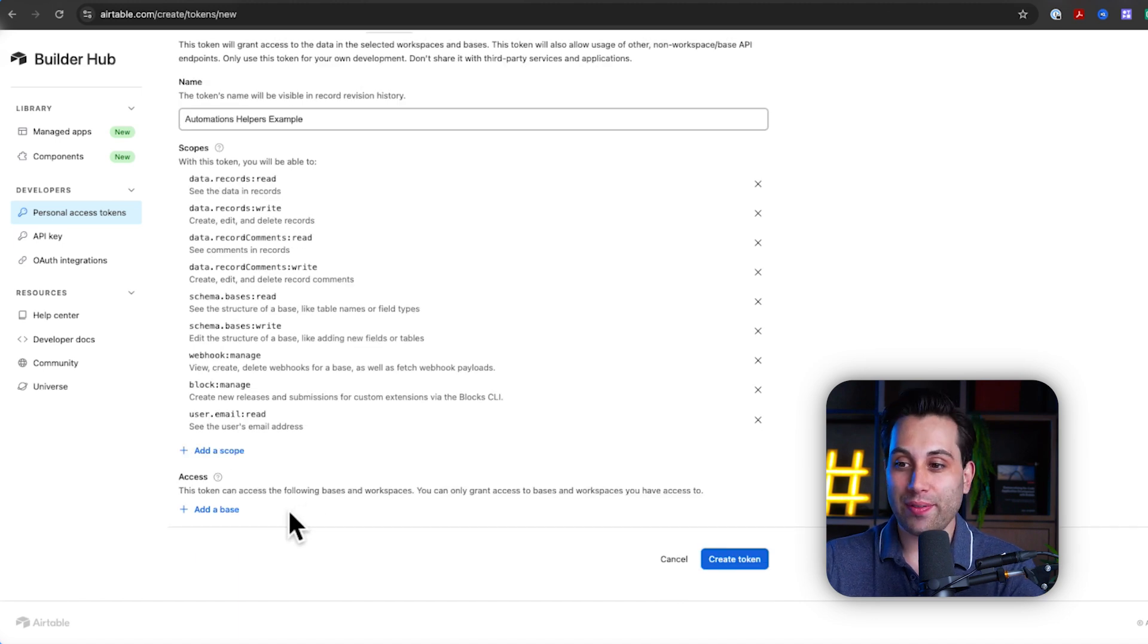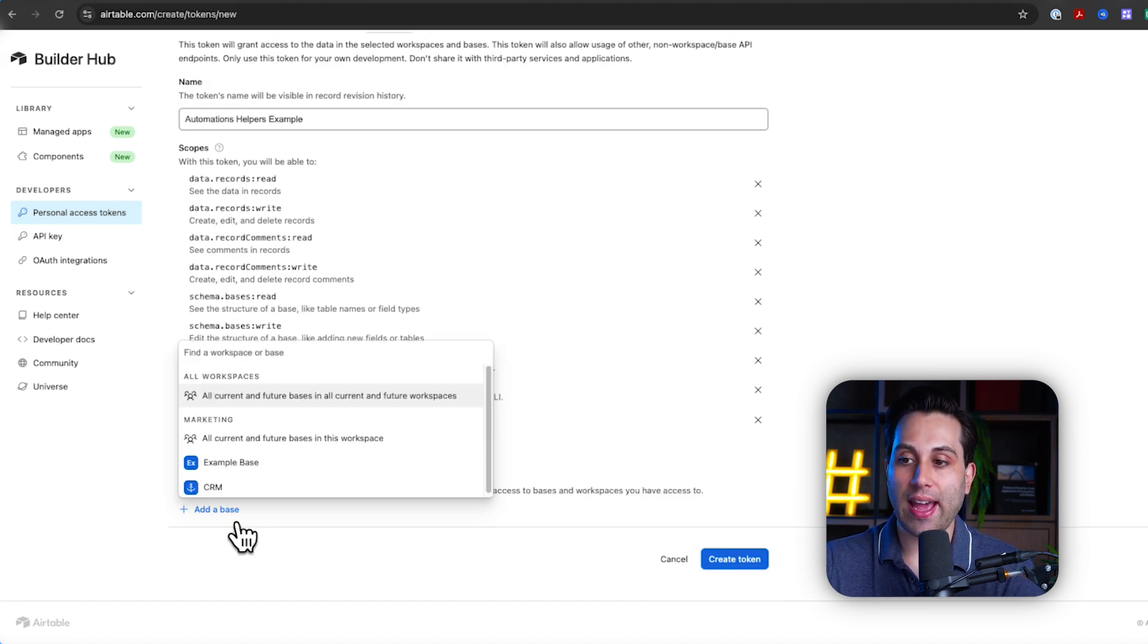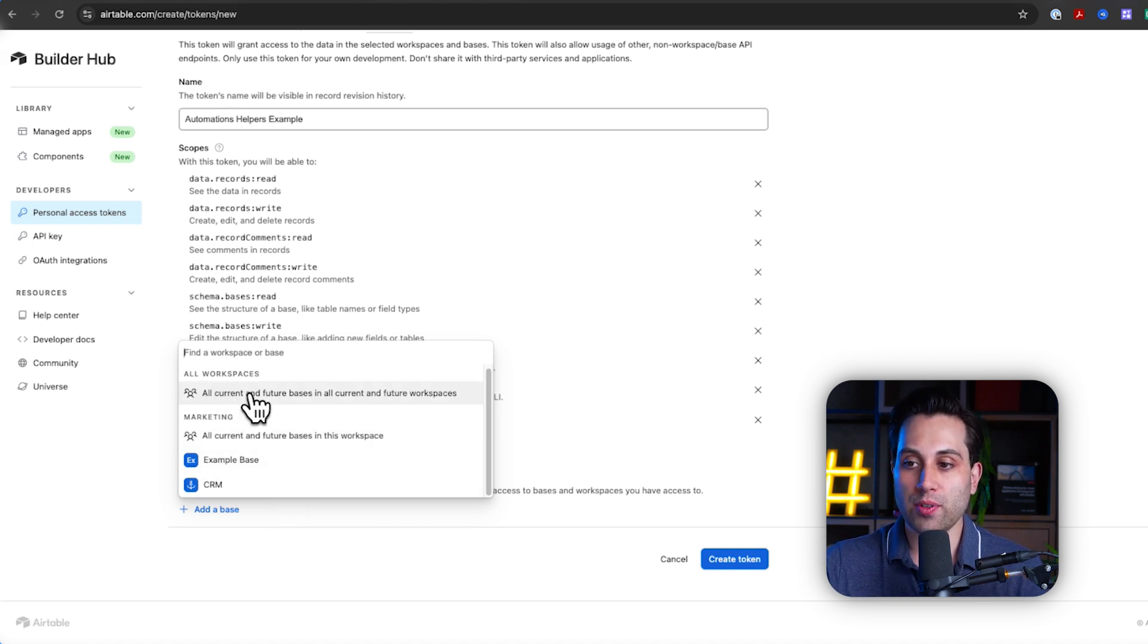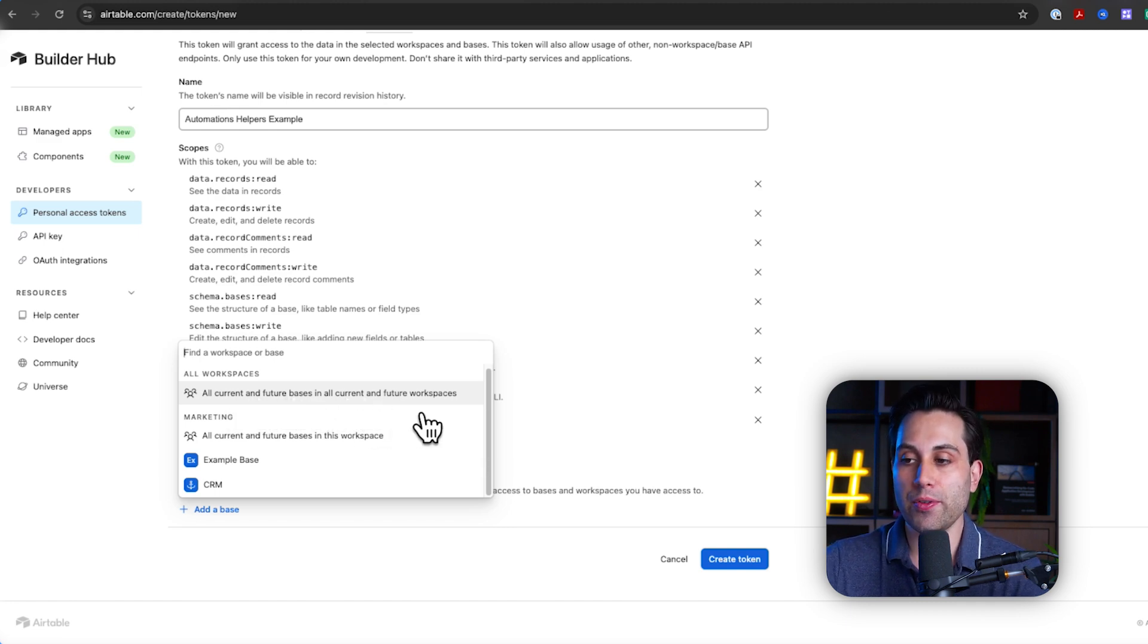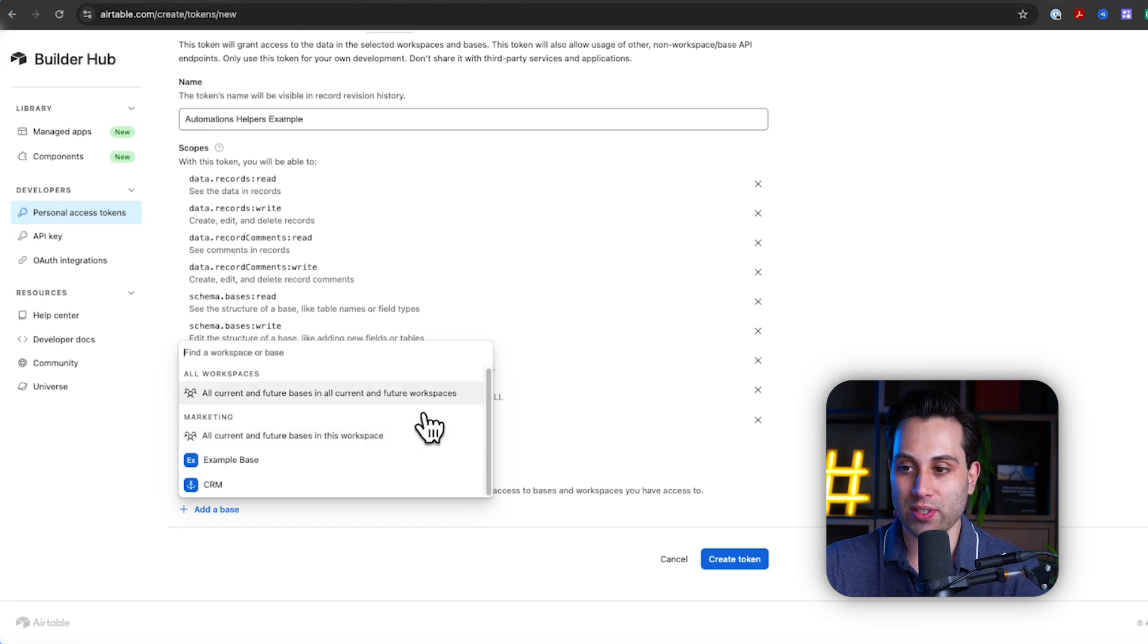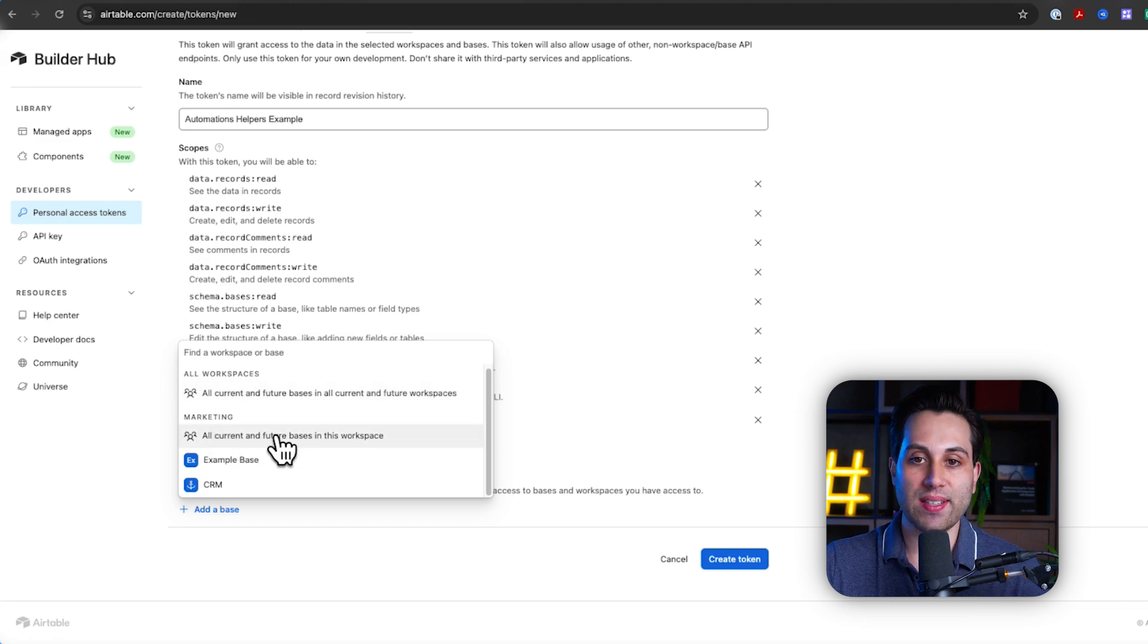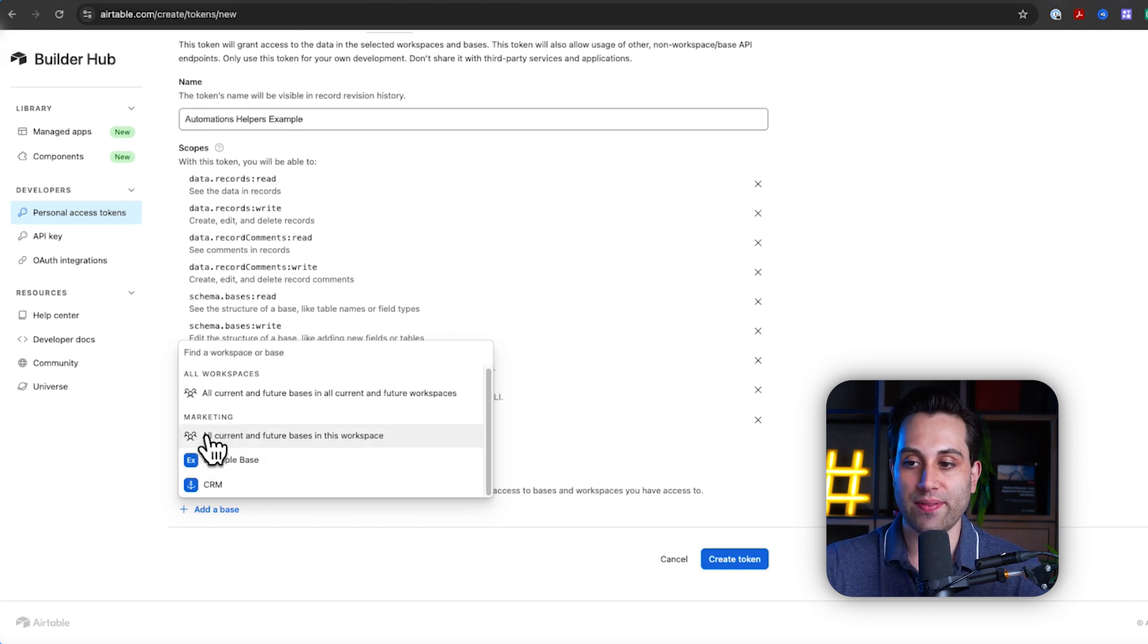Now, the next step is to define the access. Here, we can click add a base, and it will give us some options as well. The first option means we are going to give access to all current and future bases in all current and future workspaces we have under our Airtable account. If we want to make it a little bit more specific and granular, we can select specific workspaces or even specific bases that live inside a specific workspace.